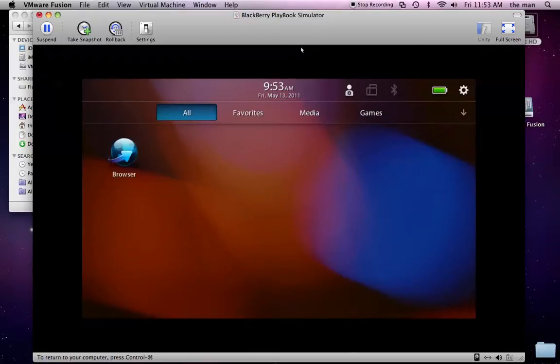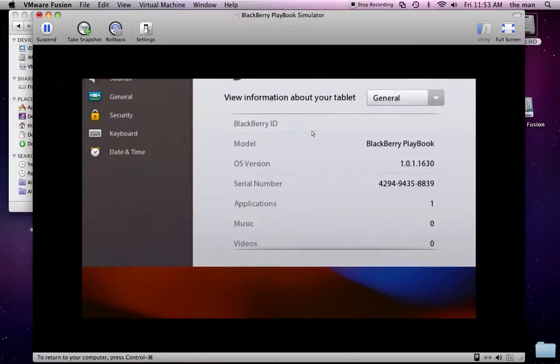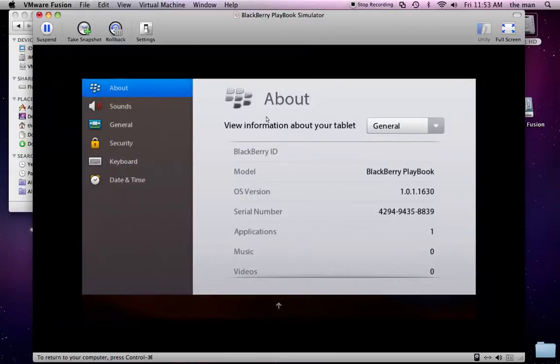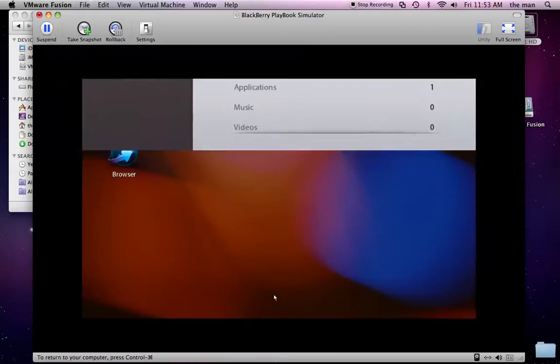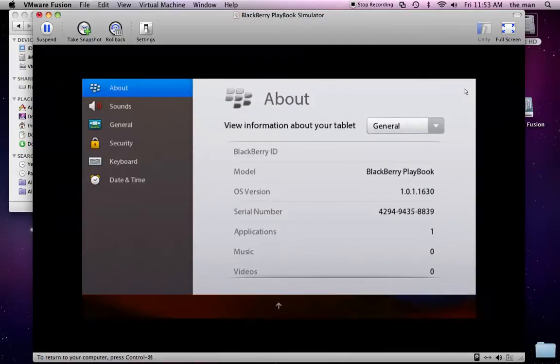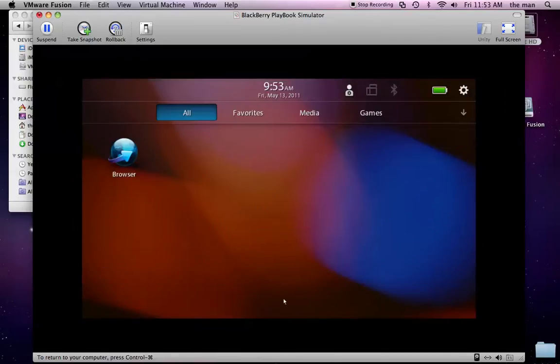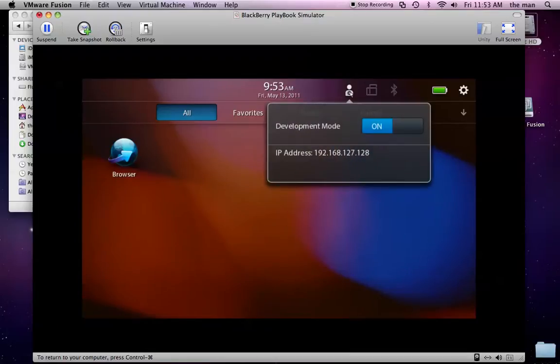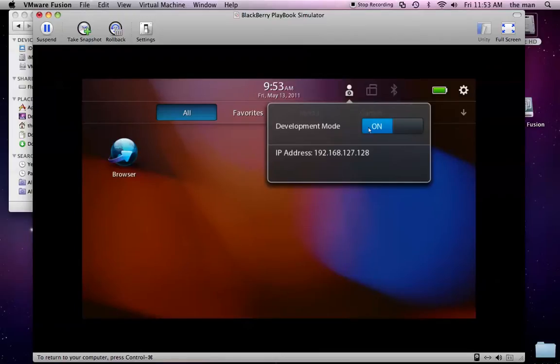And now, same thing for our settings, we can swipe from the top and set things or we can just click on this icon here. Now, everything's already configured for debugging with this version of the simulator. If you click on this little icon here, this is the debug icon. It just tells you it's on and it gives you an IP address, which you're going to need in order to debug and test your application with the simulator.